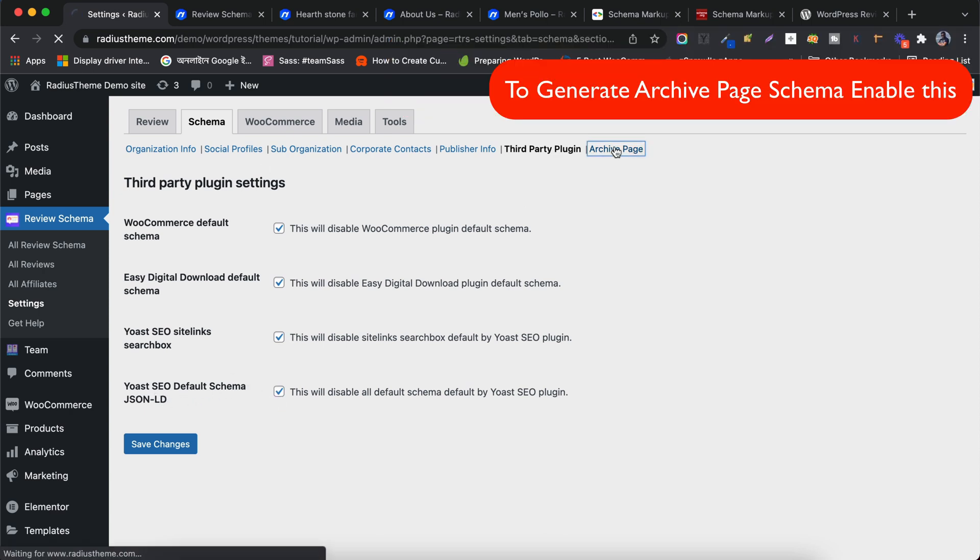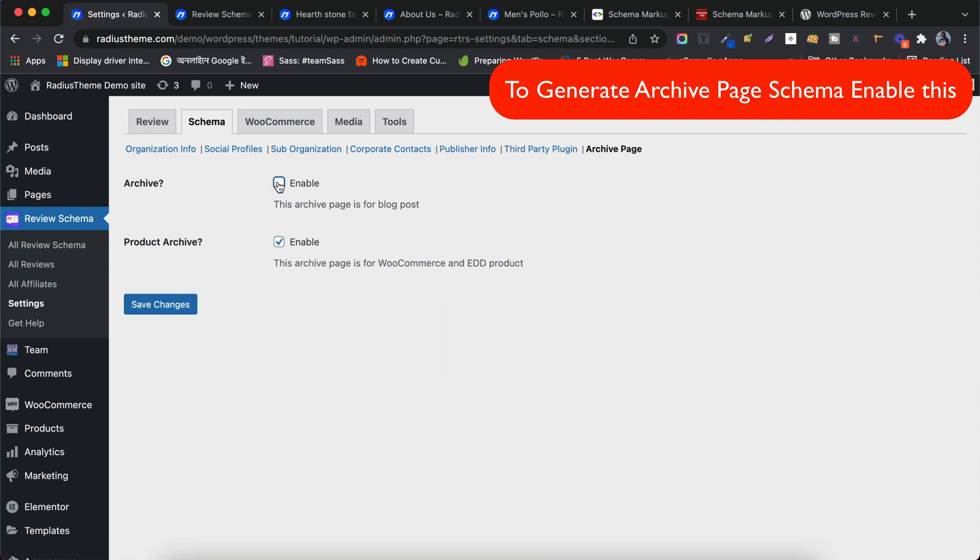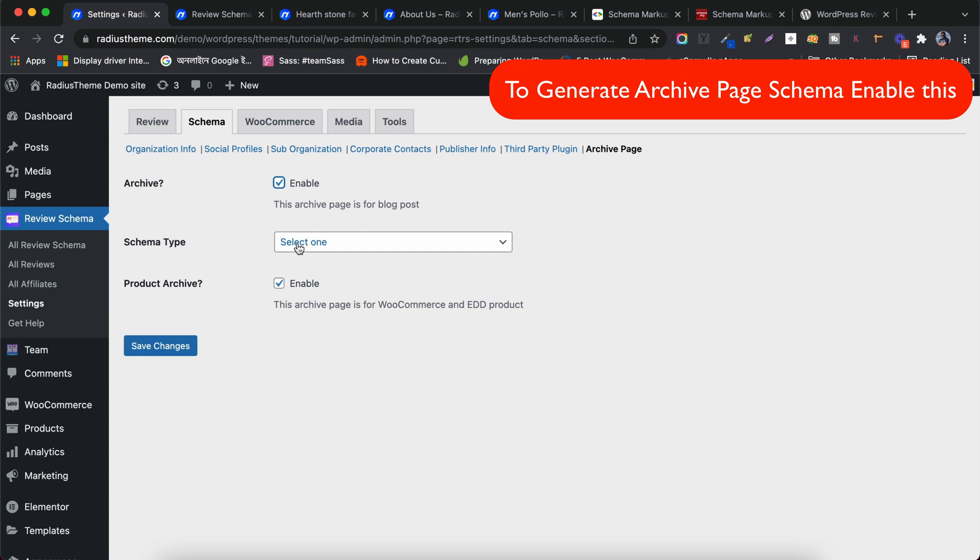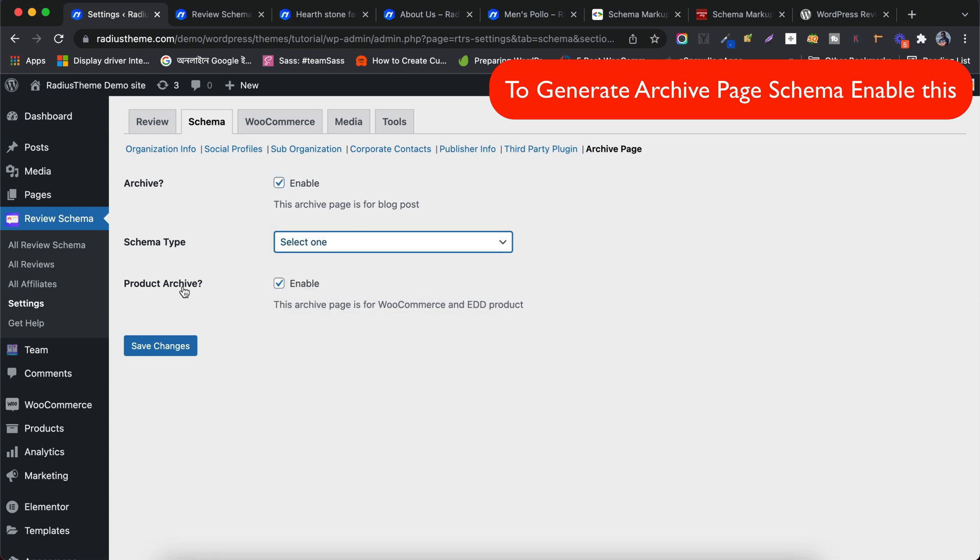Now, I will go to the Archive Page tab to enable Schema Markup for the Archive Page. Choose the schema type you want, be it Article, News Article or Blog Posting. Enabling Schema for the Product Archive will apply the settings to WooCommerce and the EDD product.